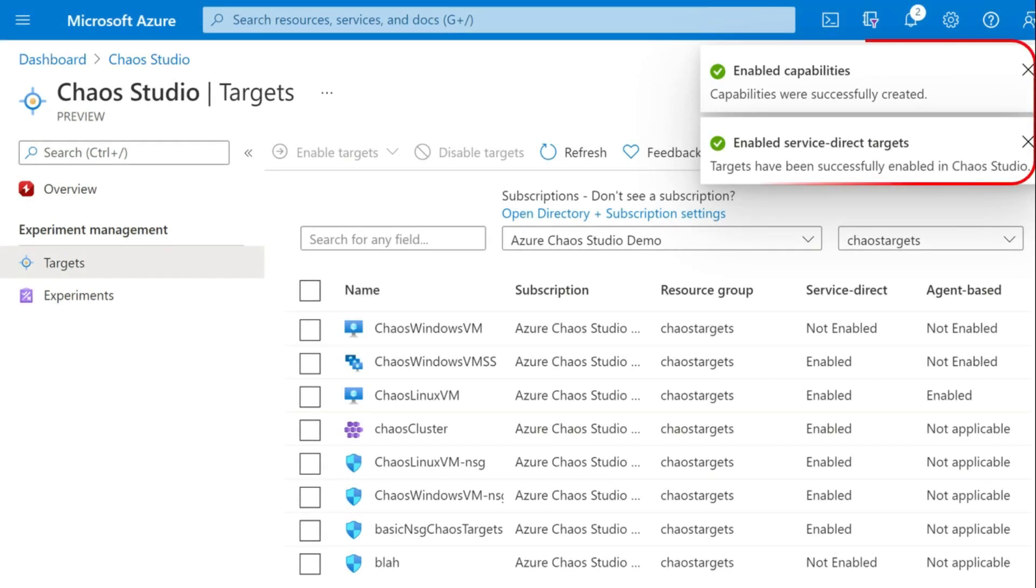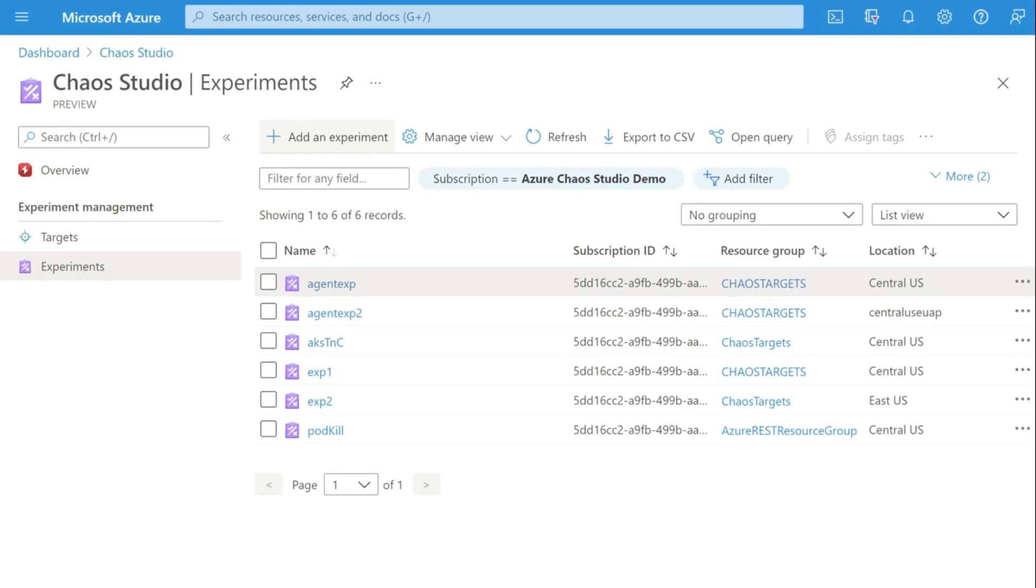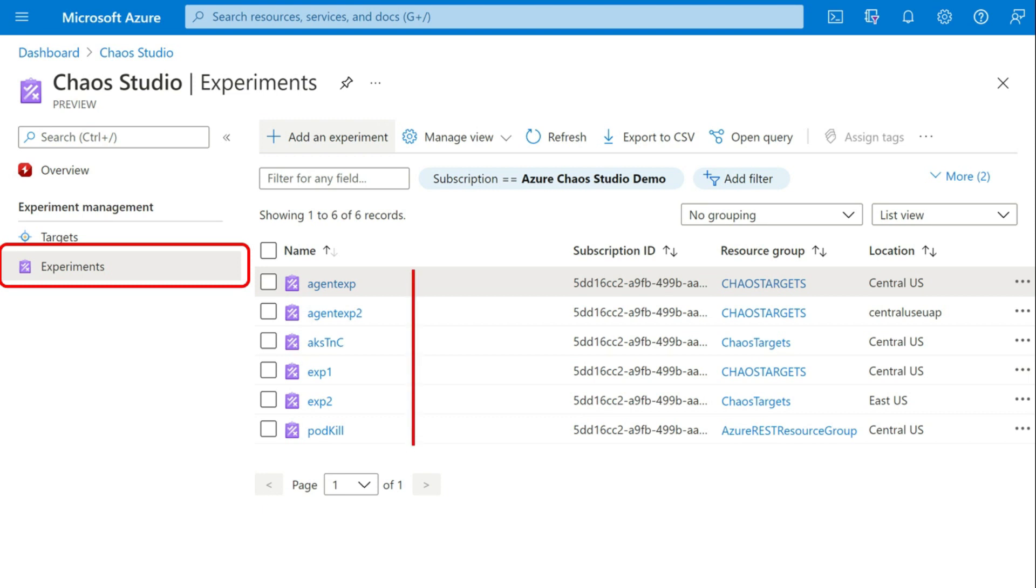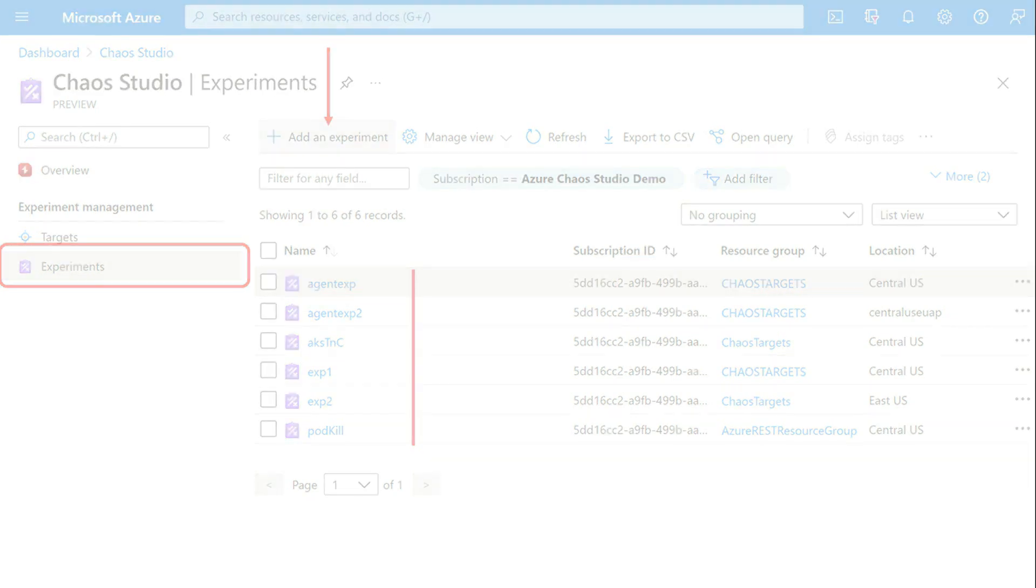Once you enable, you get the notification. After getting the notification, you move ahead to create an experiment. Click on experiments and then here all the list of experiments that are there would be visible. And click on add an experiment.